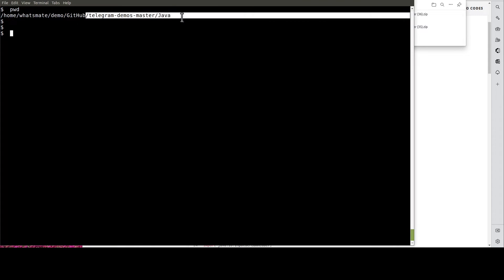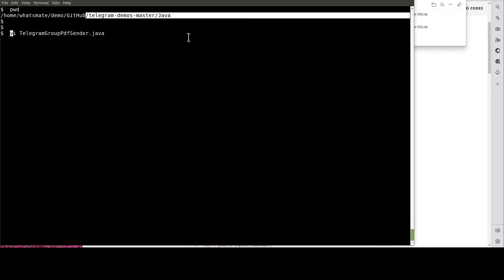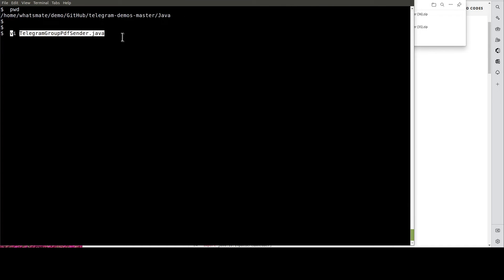Then, navigate to this directory. After that, open up this Java source file.